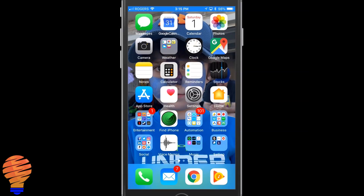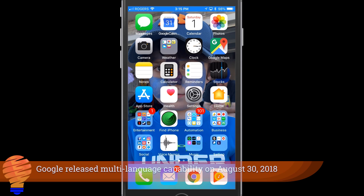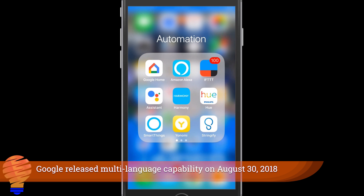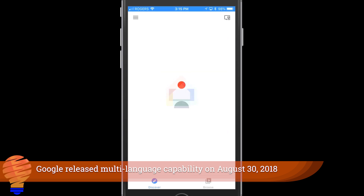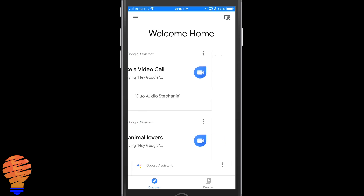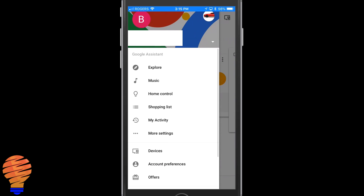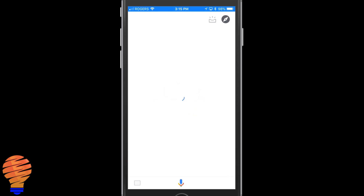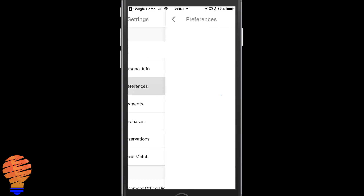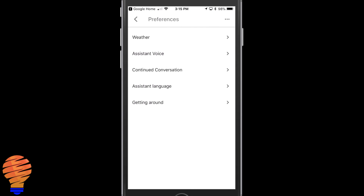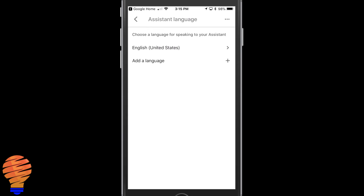There's a lot of excitement about the new multiple languages capability in Google Home and the Google Assistant. I want to show everyone how to do this in the Google Home app and your Google Assistant app. If you go to more settings in Google Home and then to preferences, you'll find the assistant language option there.